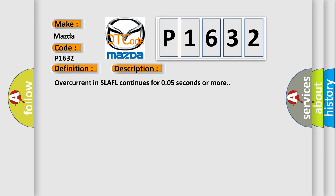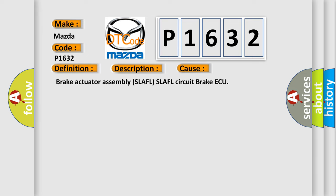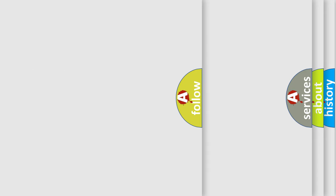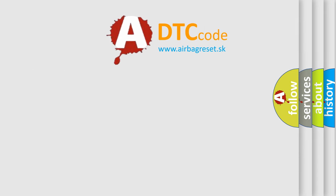This diagnostic error occurs most often in these cases: brake actuator assembly SLAFL, SLAFL circuit, brake AQ. The Airbag Reset website aims to provide information in 52 languages.